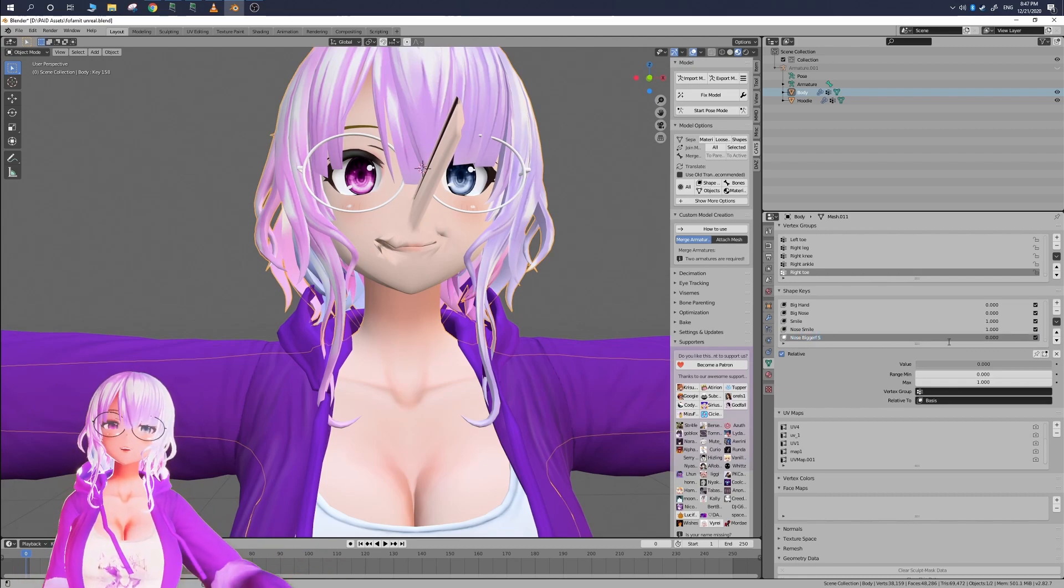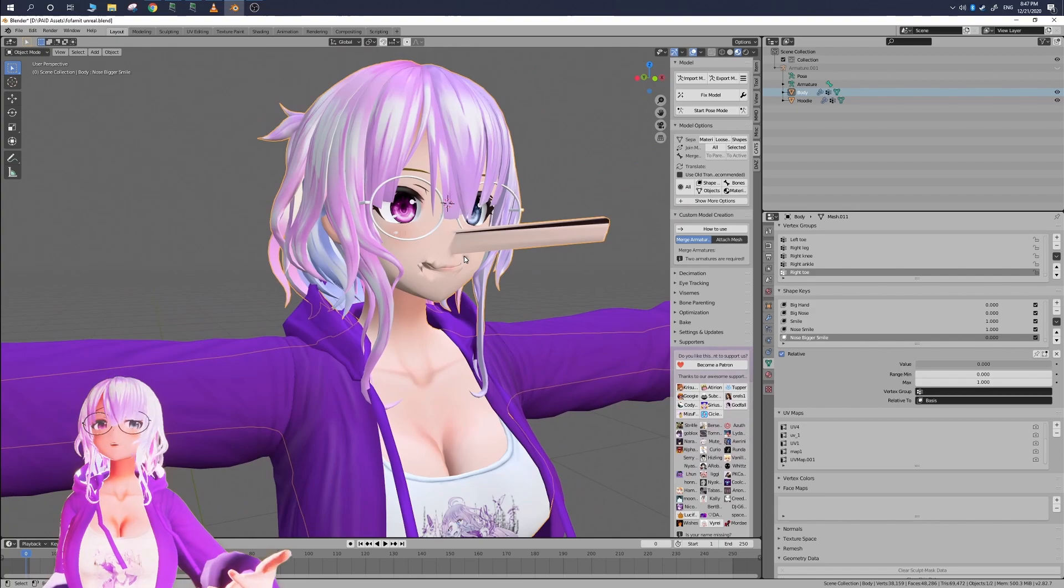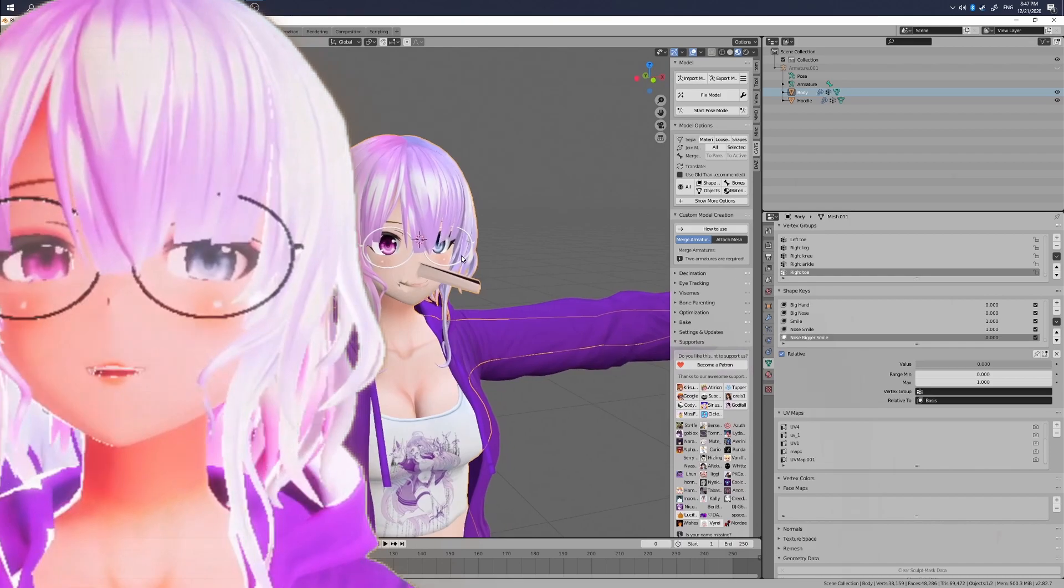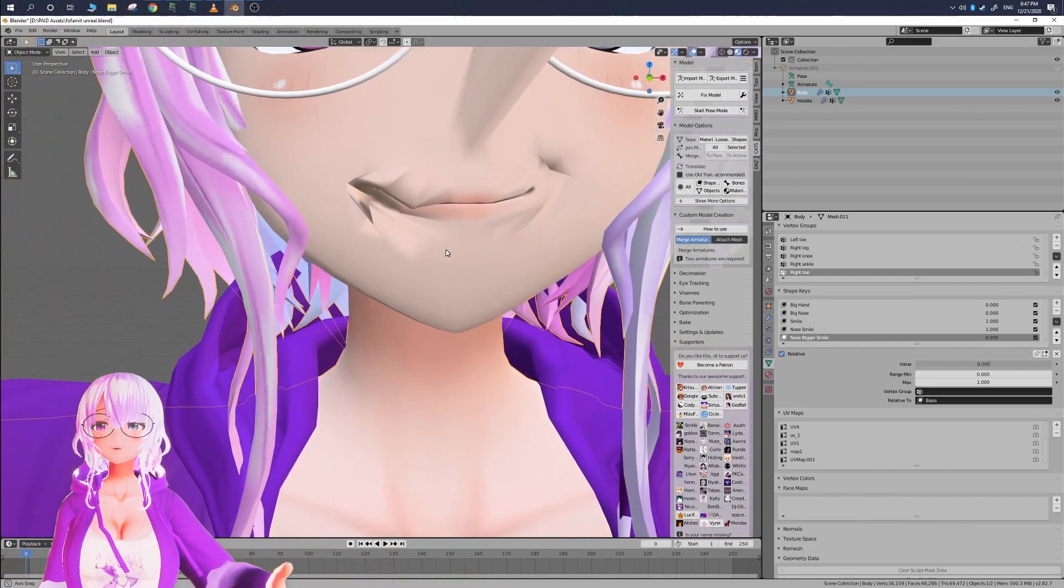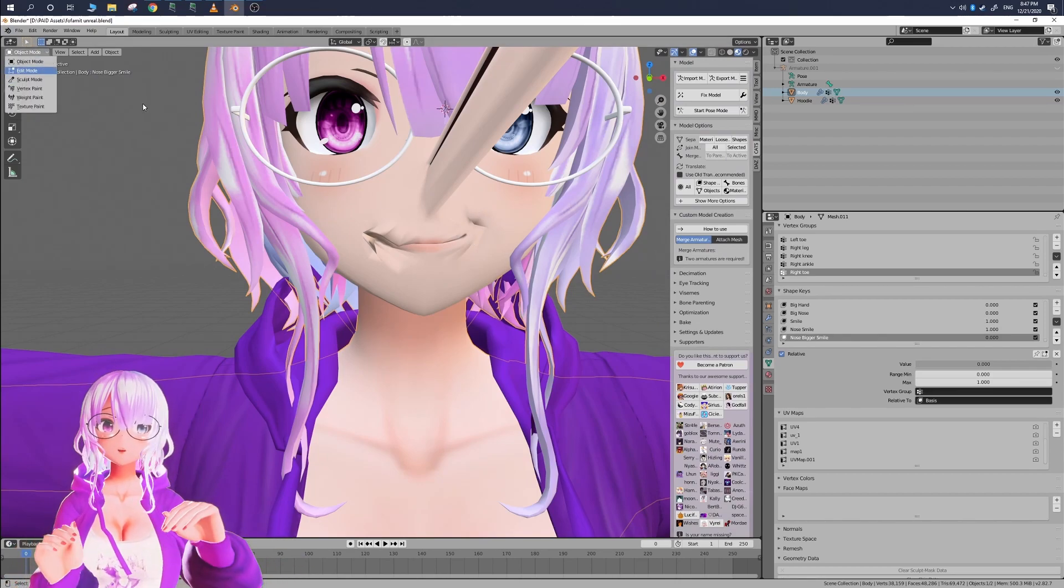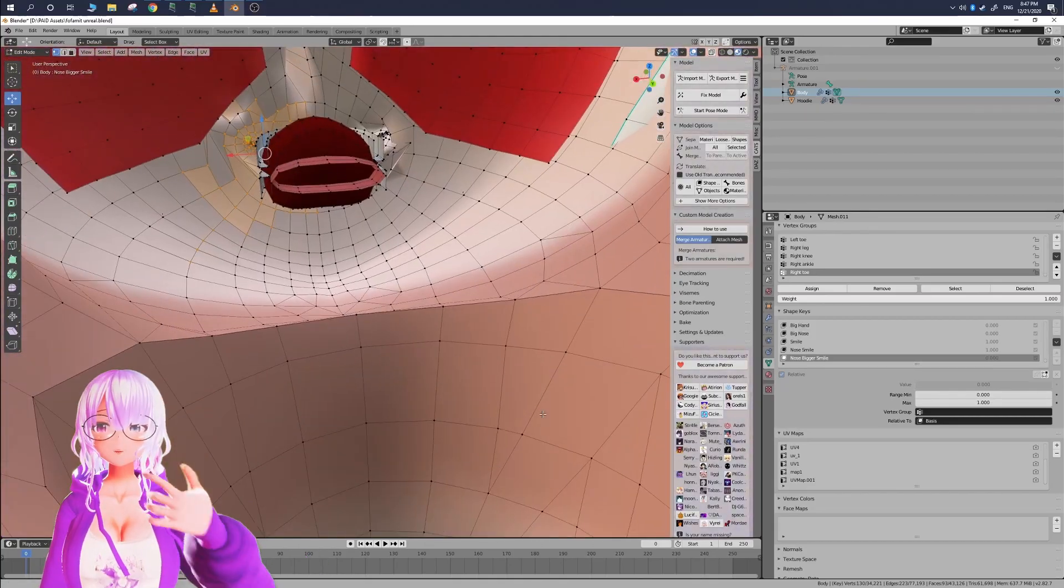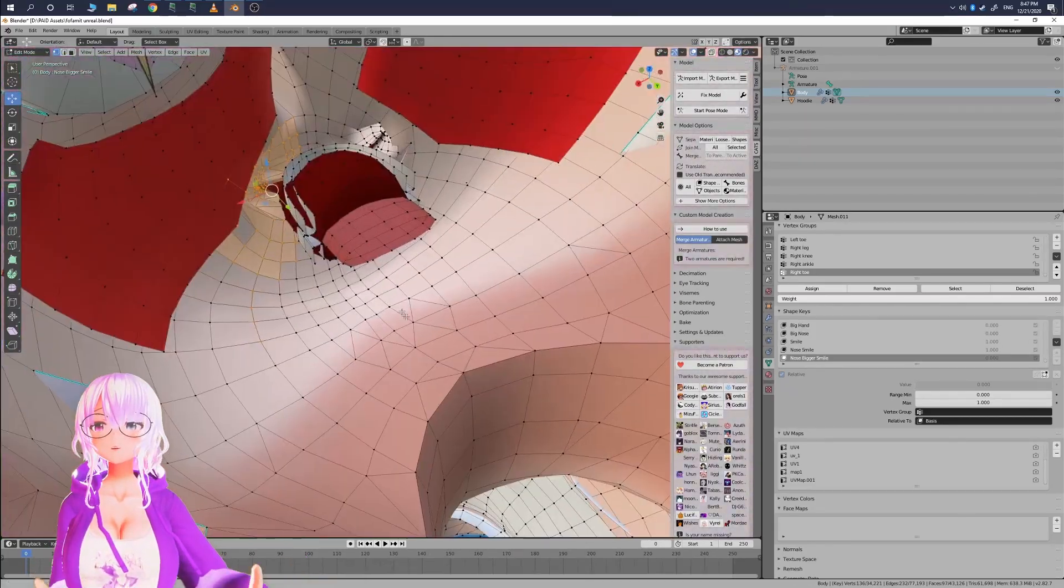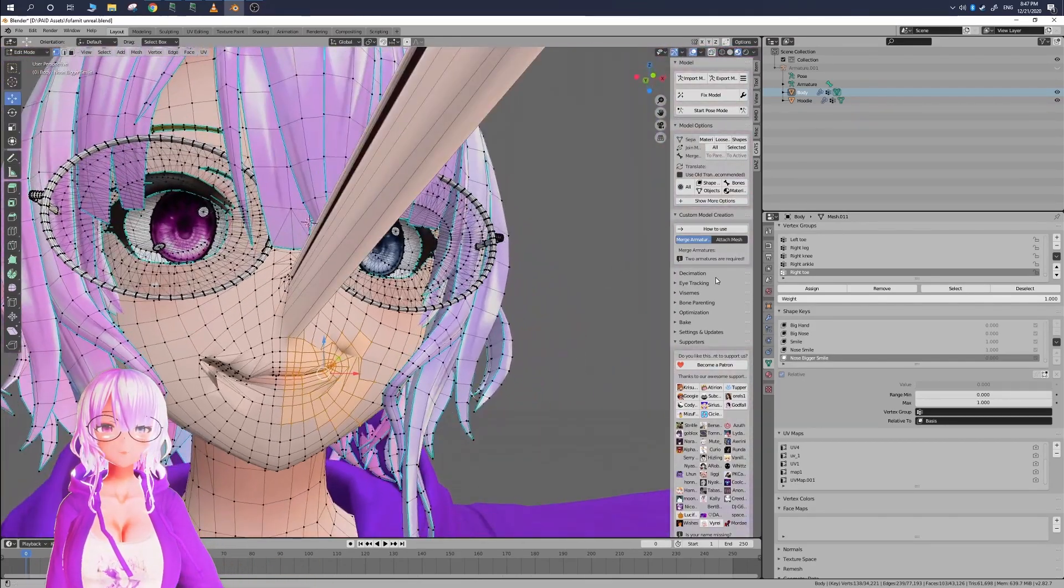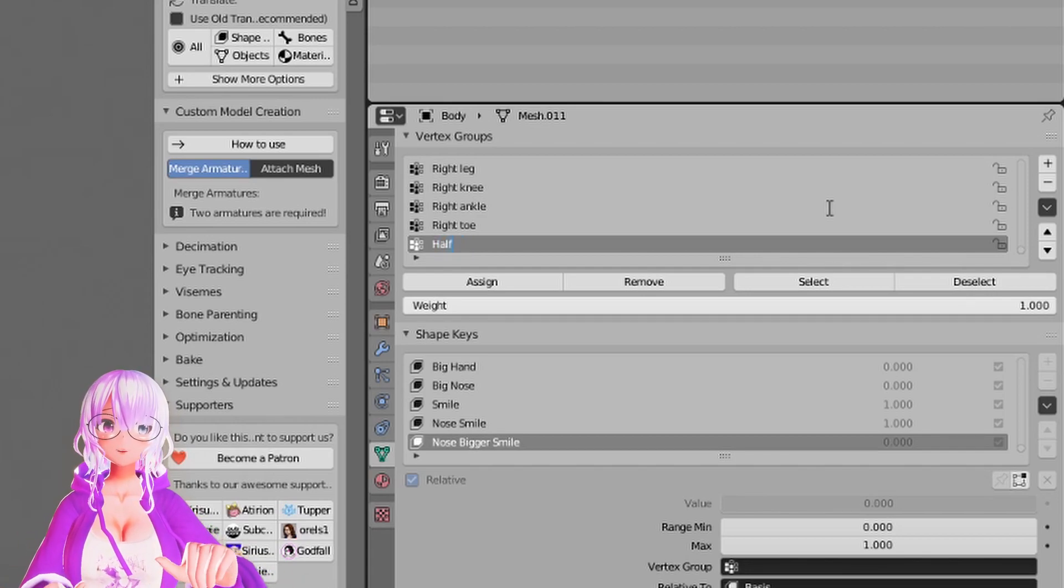Let's say if you already have an existing shape key and you want to be able to keep just one aspect of it let's say for example we wanted like a side smile like that instead of like a full smile like this all you have to do is then in edit mode select all of the vertices, those little dots that you want to be affected by the new shape key that you want to make. So here we're selecting only one side of the mouth and that's the only side of the mouth that we want to have animated or moved with this shape key.